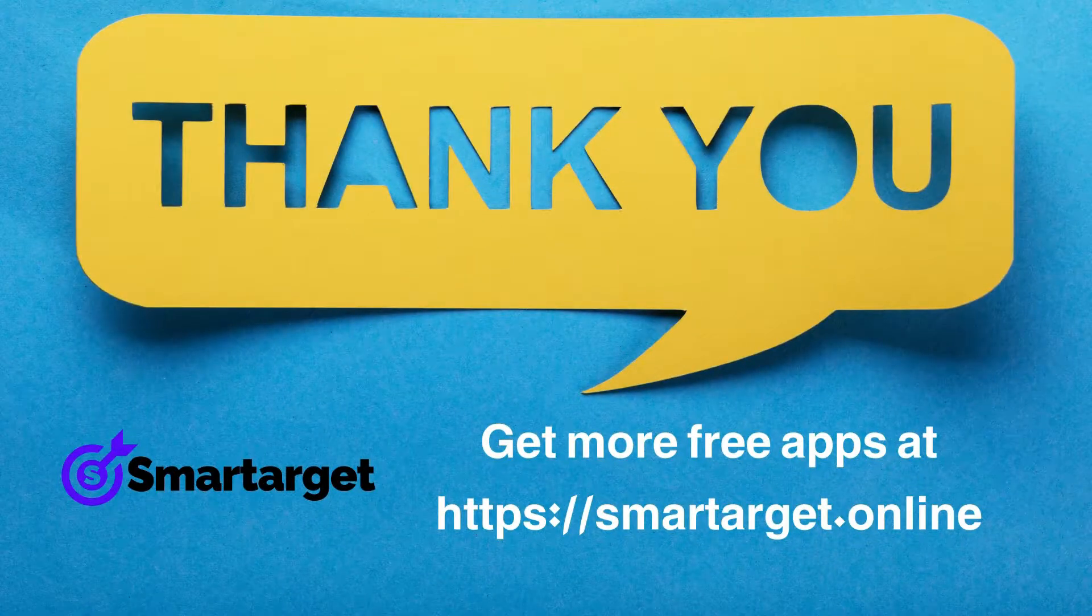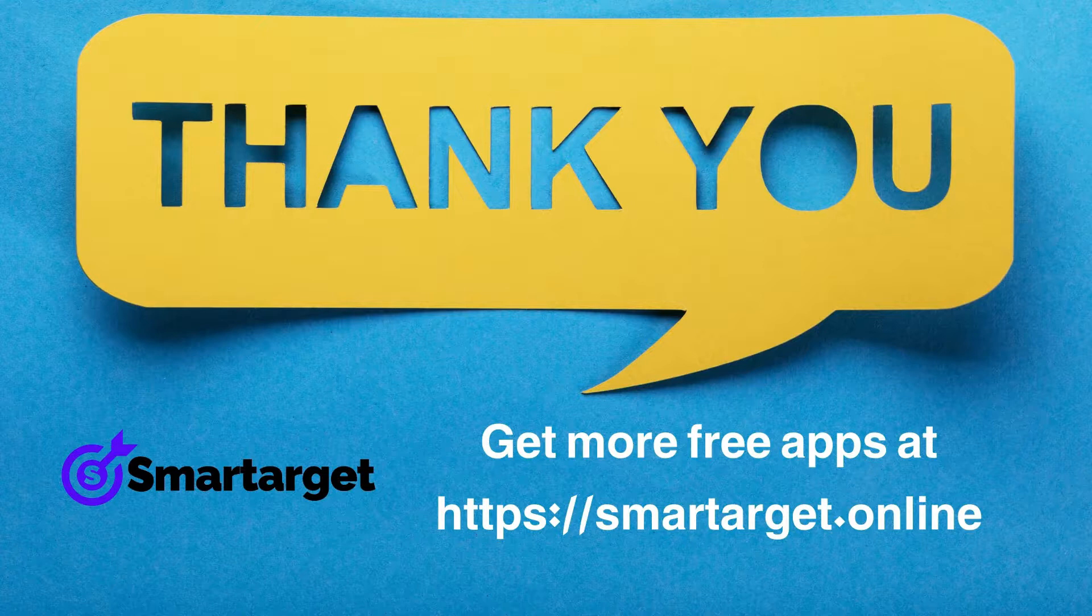SmartTarget has many more apps that you can integrate for free at SmartTarget.online.